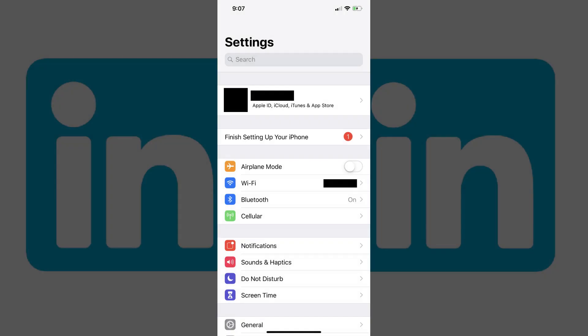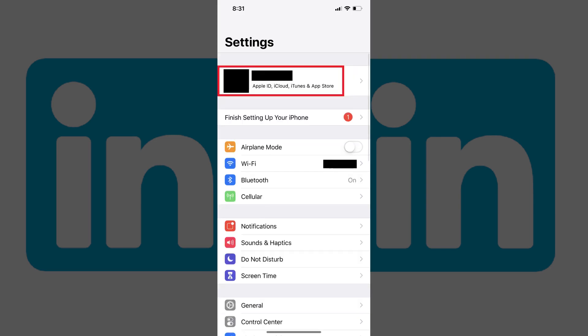Step 1: Tap to open the Settings app on your iPhone or iPad. The Settings screen appears.